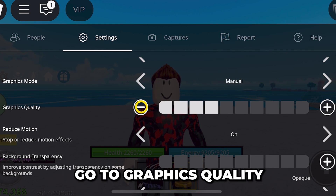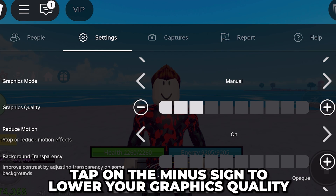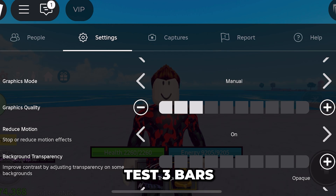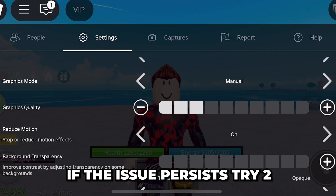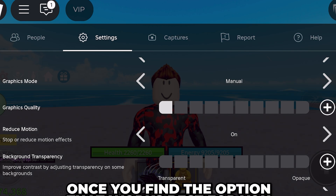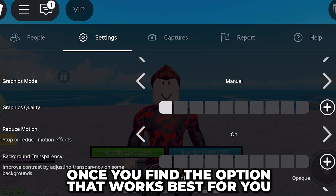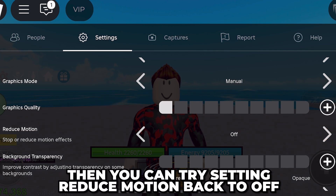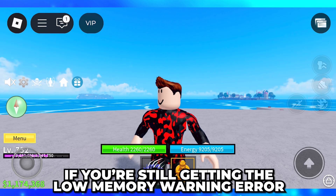If you're still having issues, open the settings again and set graphics mode to manual. Then go to graphics quality and tap the minus sign to lower your graphics quality. Test at three bars first, then try two, and then one if the issue persists. Once you find the setting that works best for you, you can try setting reduce motion back to off if you want.